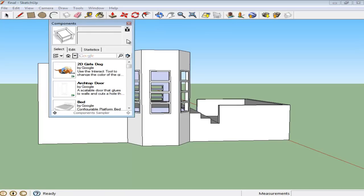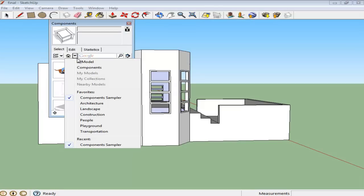This option opens a window which shows different objects that you can drag out and add to your model. There are also various other options present here. Click on the drop-down menu next to the House icon and choose the In Model option.